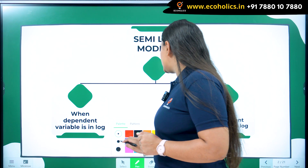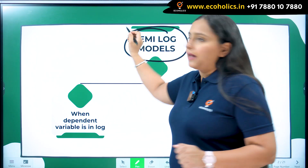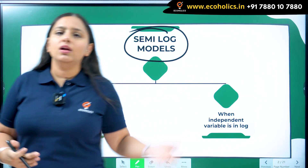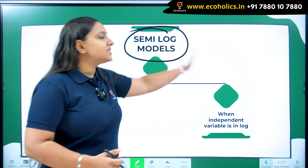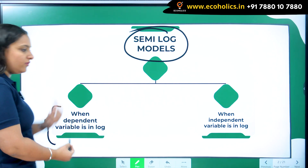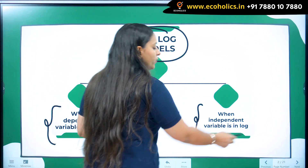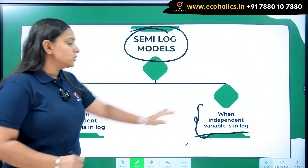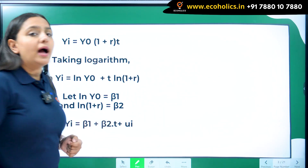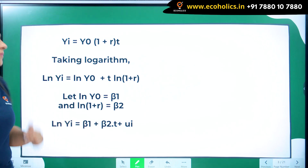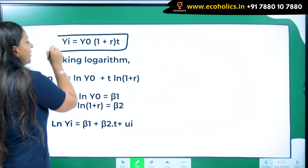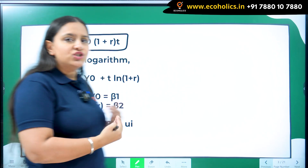When I talk about semi-log models, as the name tells you, there is going to be a log but it's going to be in a semi way — in a half way. So in semi-log models, either the log will be available along with the dependent variable, or the log is present along with the independent variable. We have two kinds of semi-log models. Let me first discuss the model where the log is going to be present with the dependent variable.